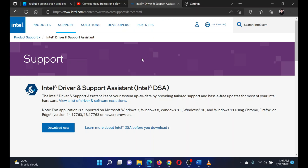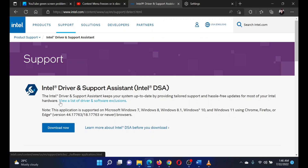The procedure is as follows: to install the latest drivers on your system, please go to the website intel.com and search for the Intel Driver and Support Assistant in the Intel search bar at the top right corner.